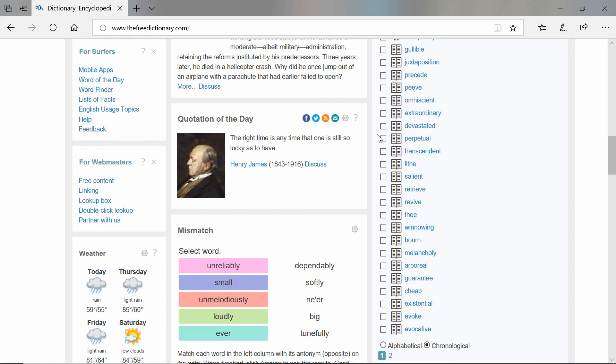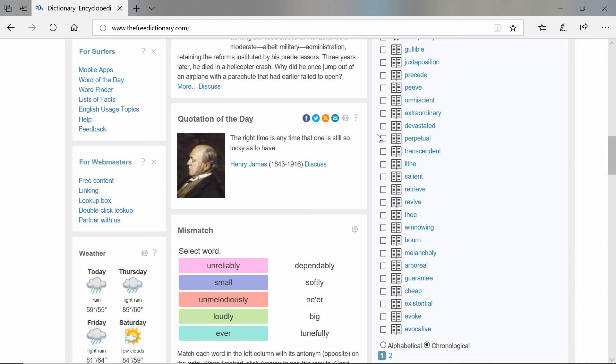Okay, so we've got is, still, so, as. So when we read this out loud, the right time is any time that one is still so lucky as to have. We can hear that repetition of the S.